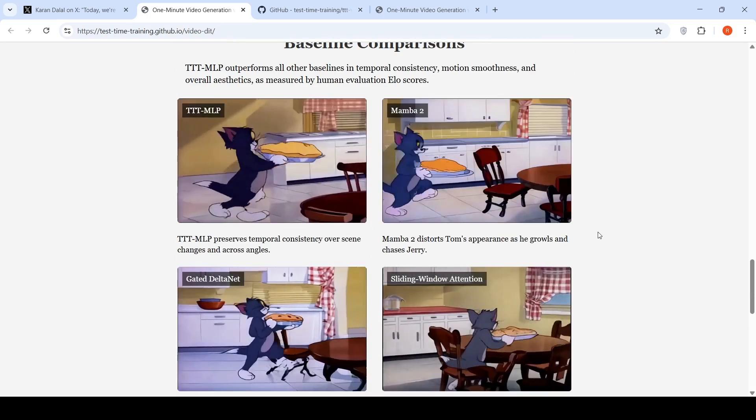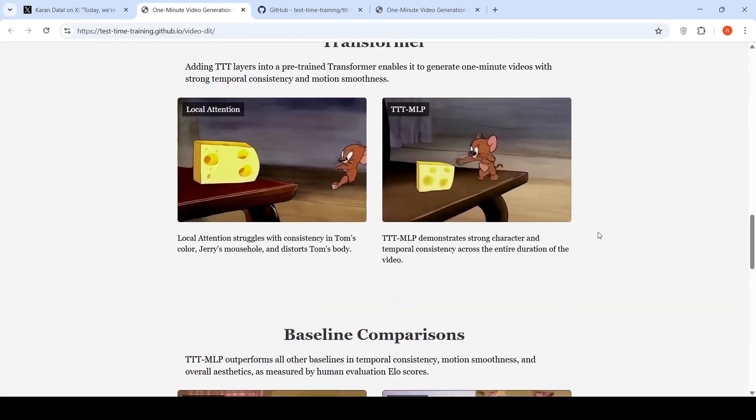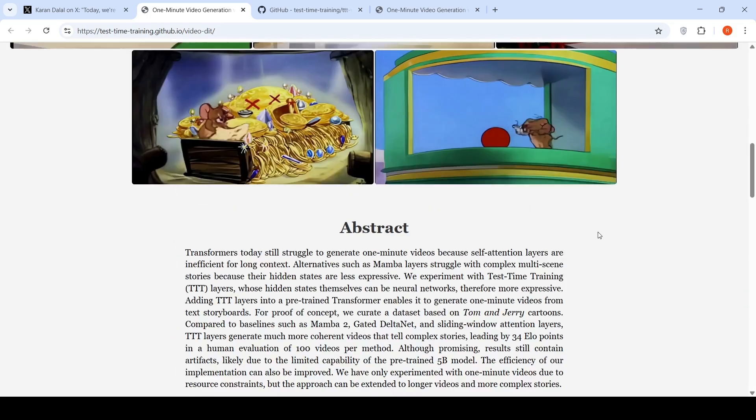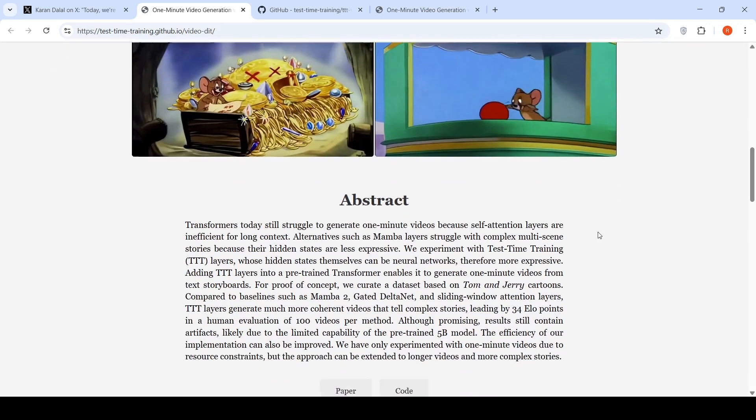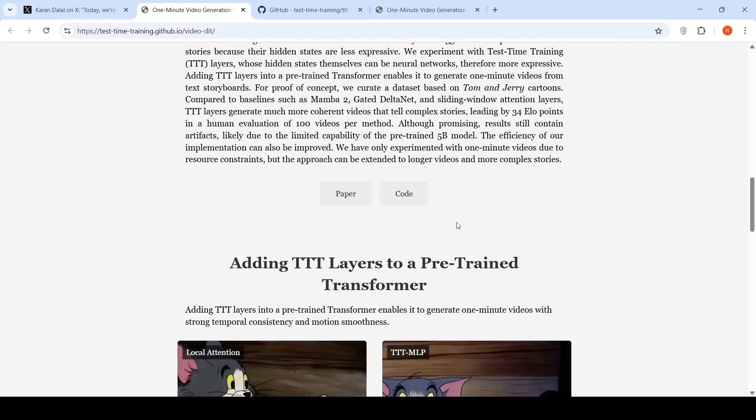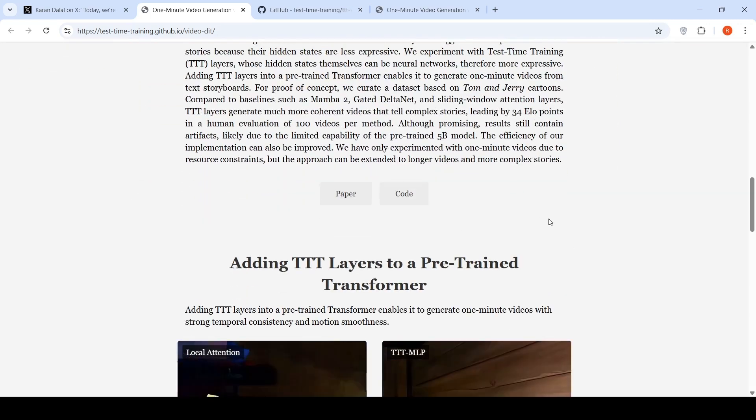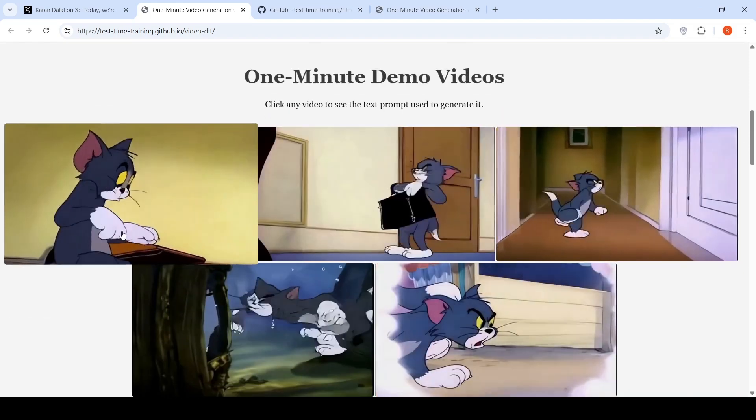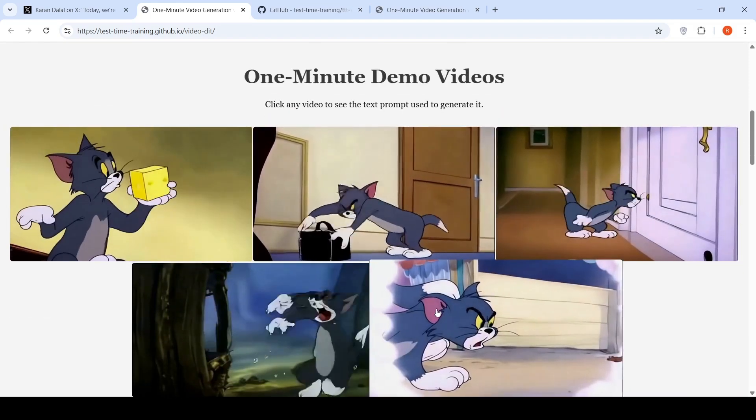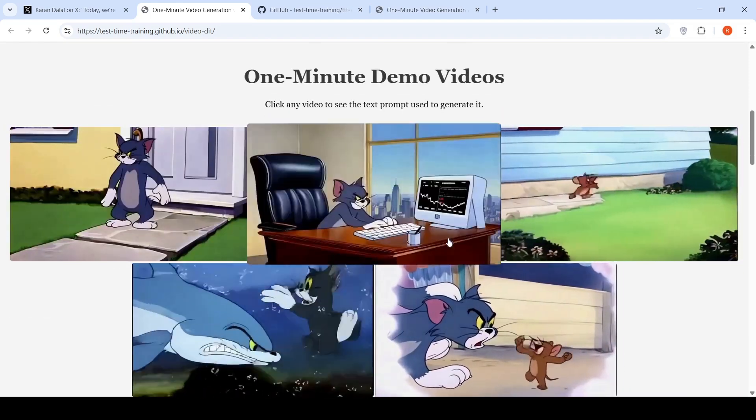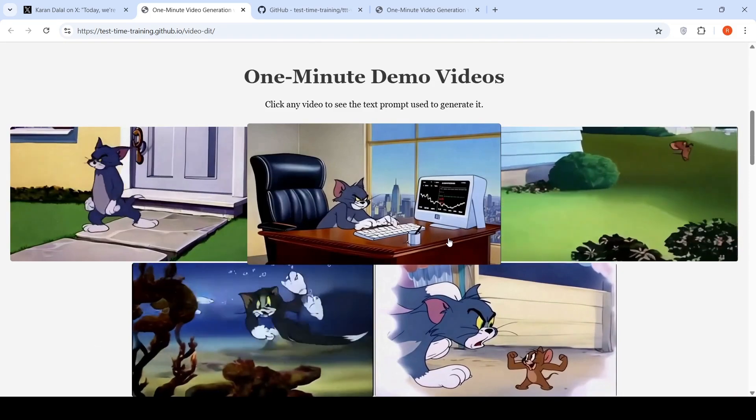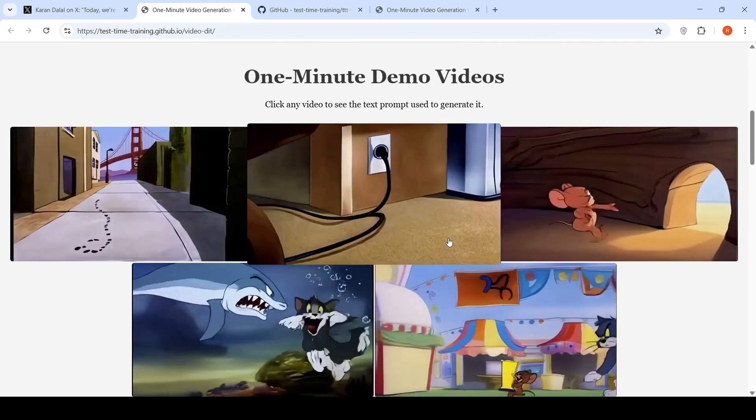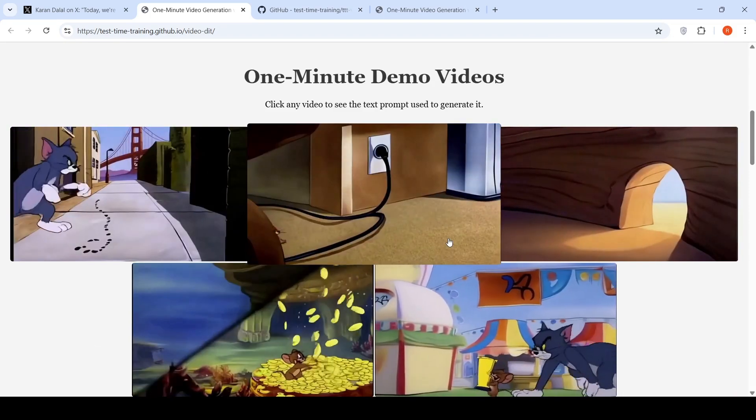That's what the author says. And this is a very specific proof of concept where they have actually fine-tuned it on Tom and Jerry videos. But all these Tom and Jerry videos which are present over here have been created with prompt and with this particular model.